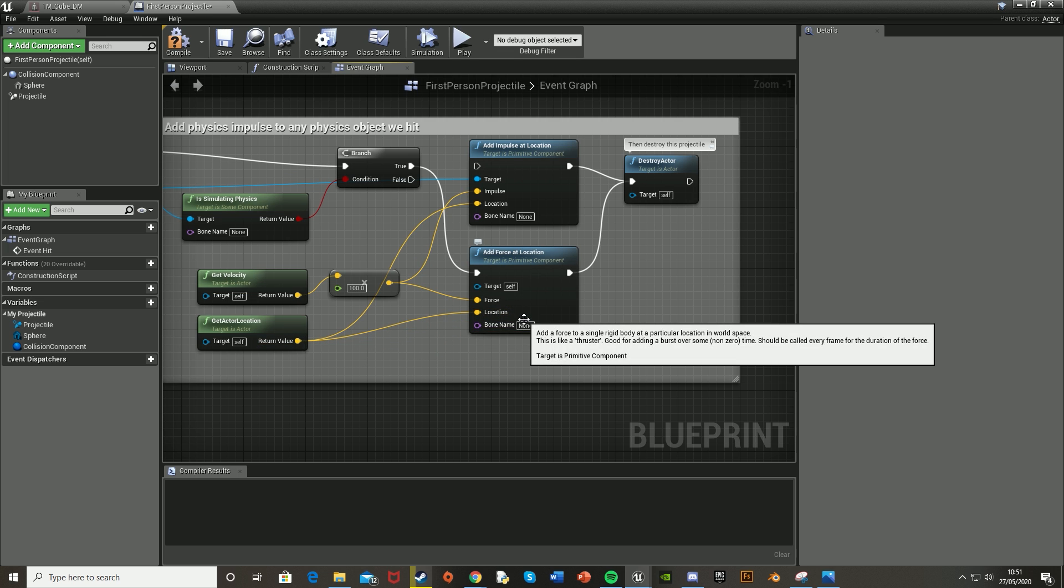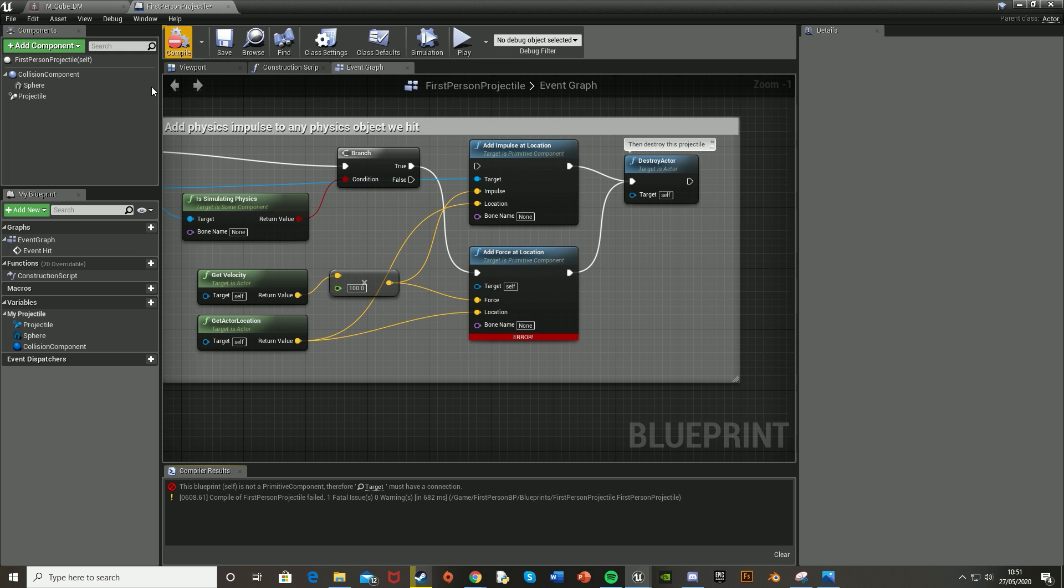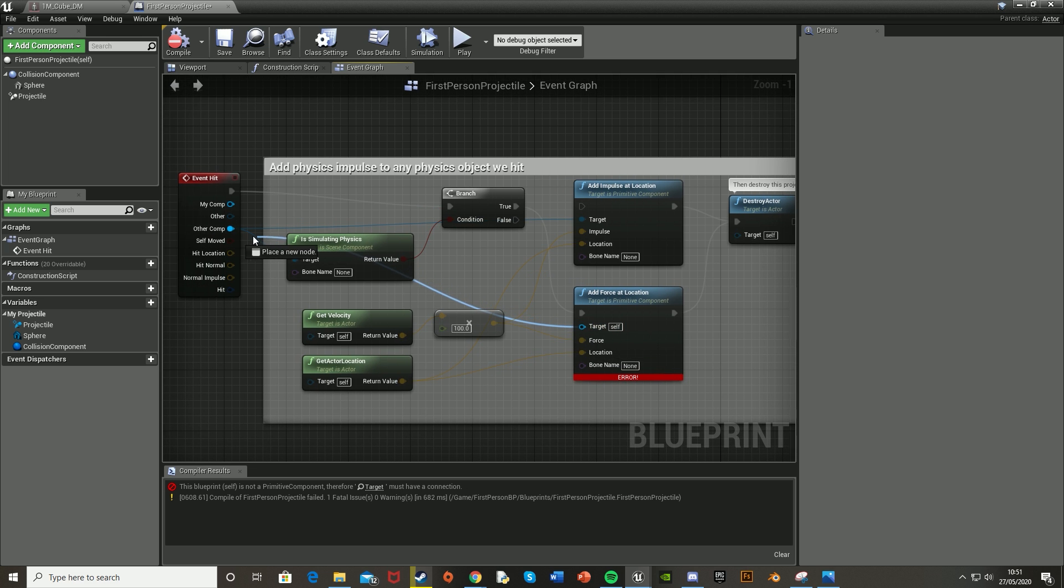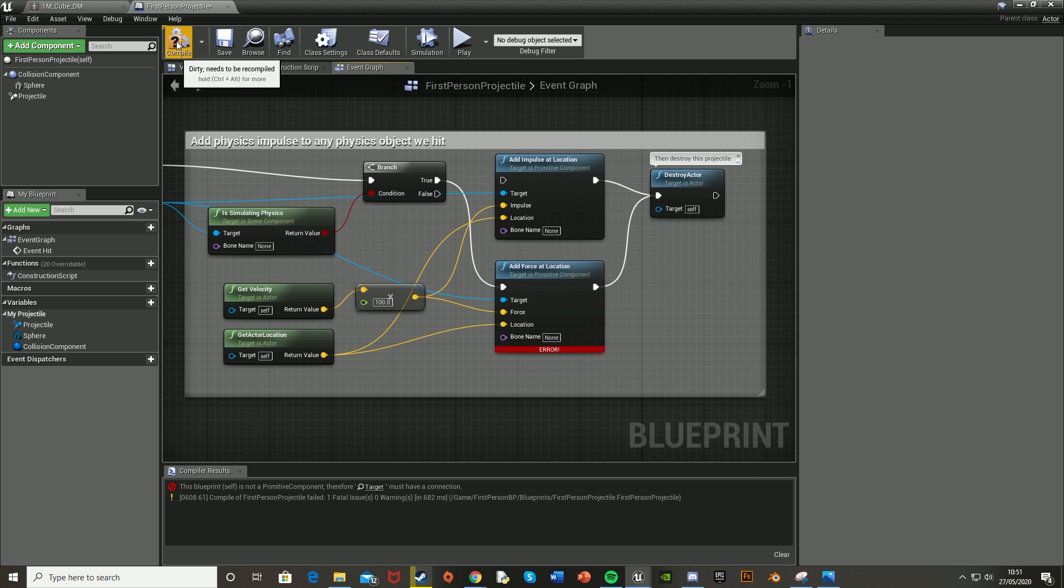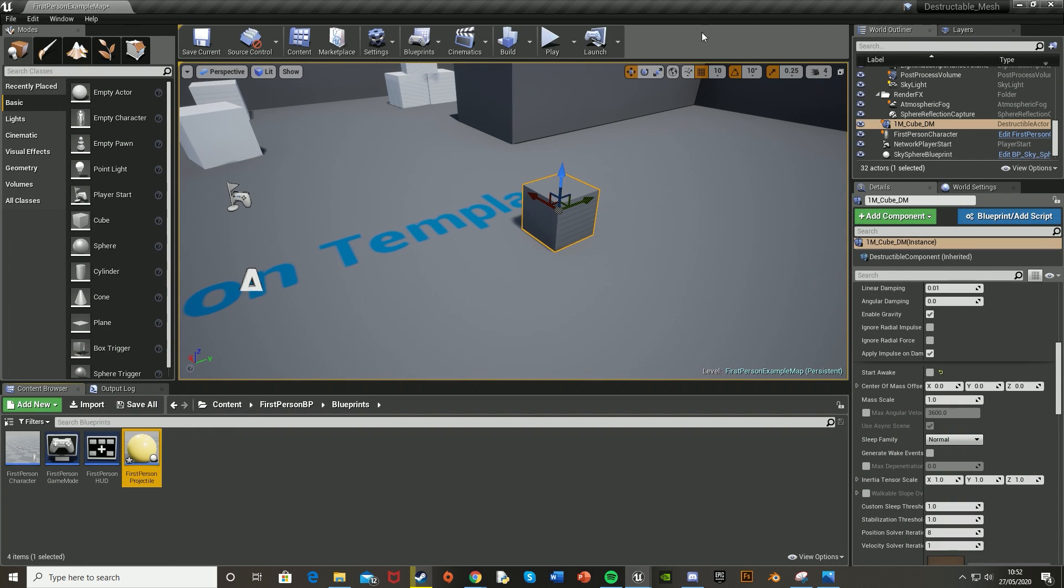Off of Get Velocity, we'll plug that into the Force, and then Get Location into the Location. Hit Compile. Then also set the Target as Other Component. Hit Compile again, and there we are. Now we can close this.